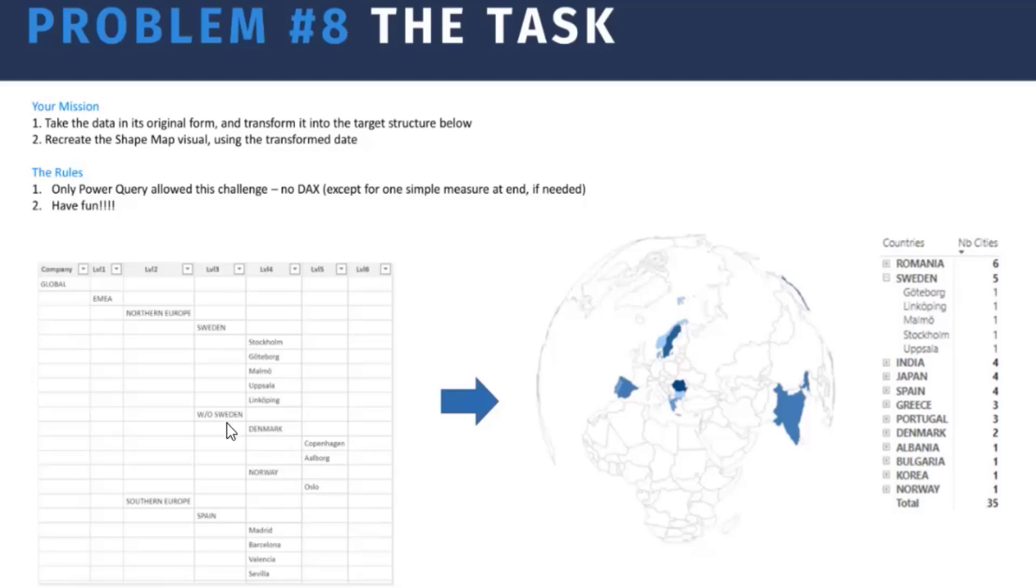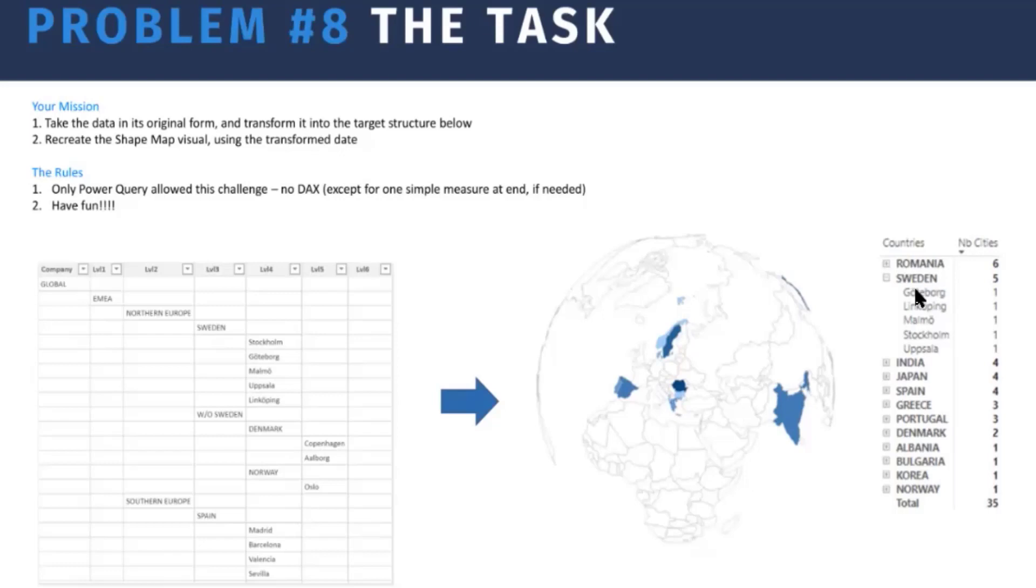What we would like to do is to have a visualization in the form of a shape map where we can see all the countries and all the cities that are in those countries. So the problem is quite easy. Take the data that is in this format and transform it in a way that it is easy to build these visualizations.